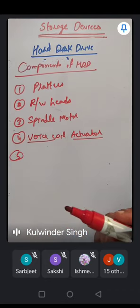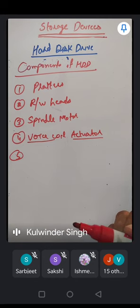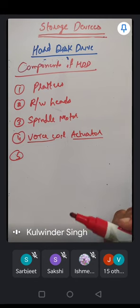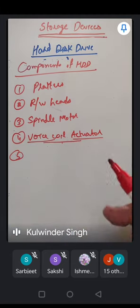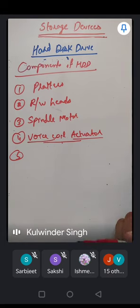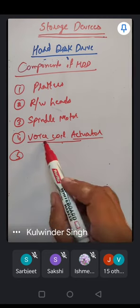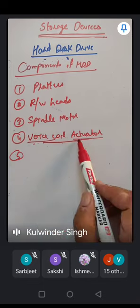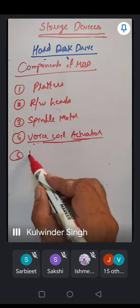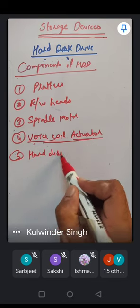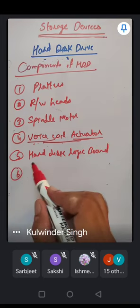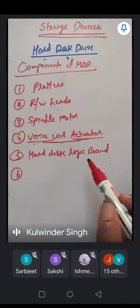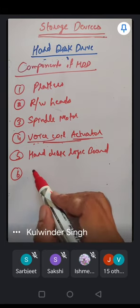The fourth component is the voice coil actuator. The voice coil actuator moves the read/write head assembly so it can correctly position over the right track to read or write data. Fifth is the hard disk logic board — the PCB circuitry that controls the hard disk.